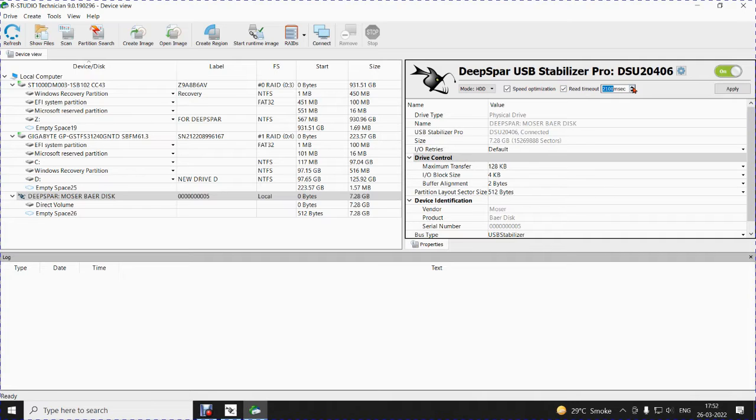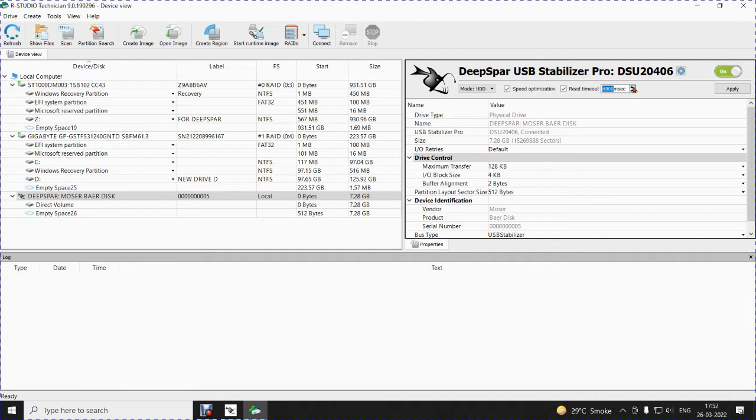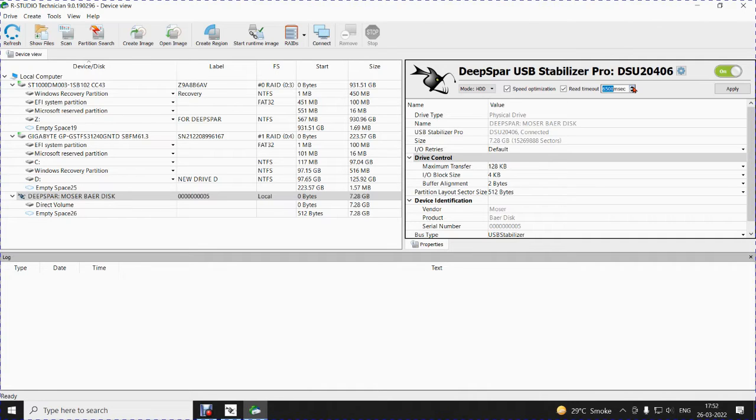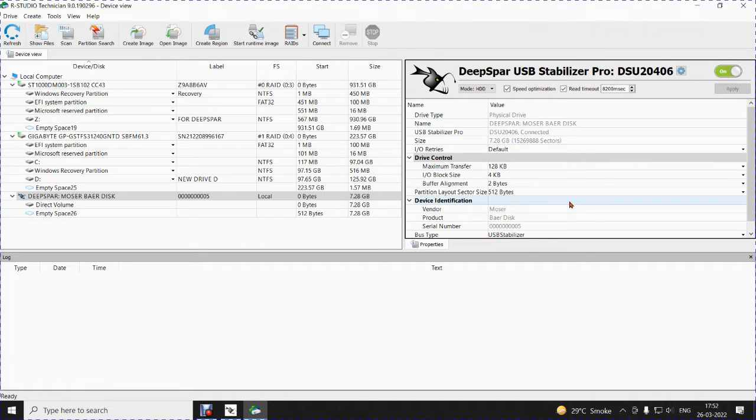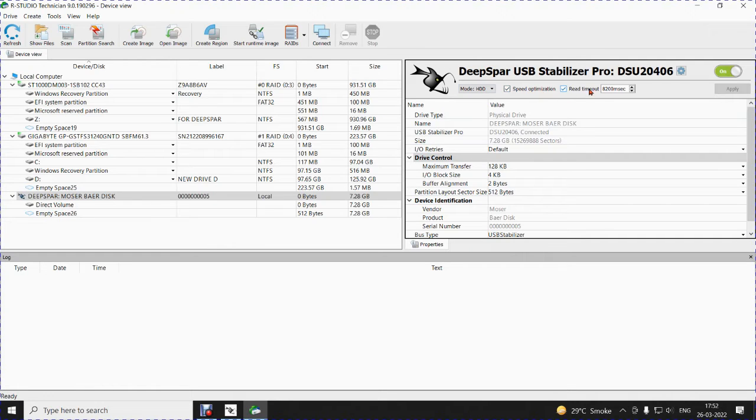Now, what I will do is, I will increase the timeout to 7000 MS so that it reads the initial sectors which were bad in this pen drive perfectly well. So, I have increased to about 8000. I click on Apply. Now, you will see that the mode is HDD, speed optimization is there, read timeout is 8200 MS.